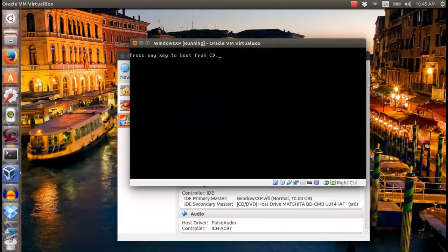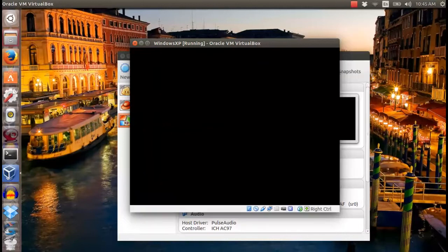Once rebooted, proceed with Windows XP installation via Windows XP.